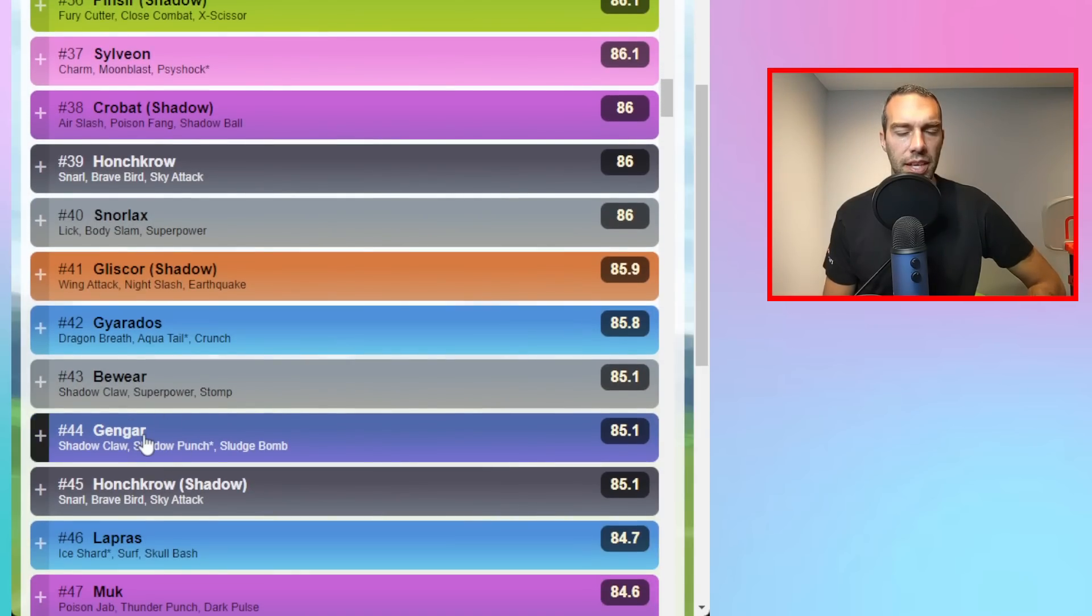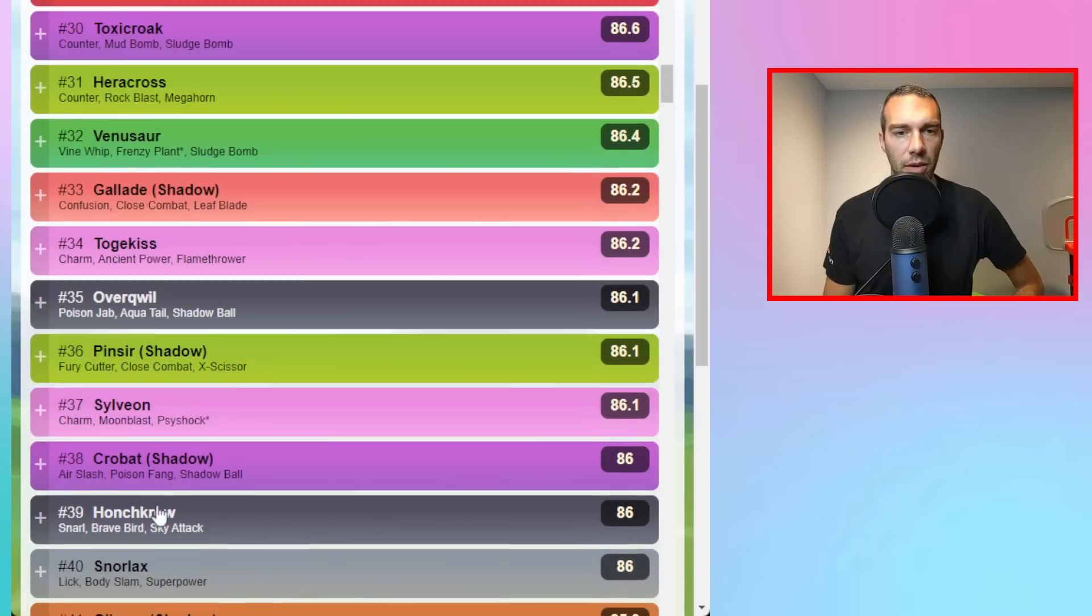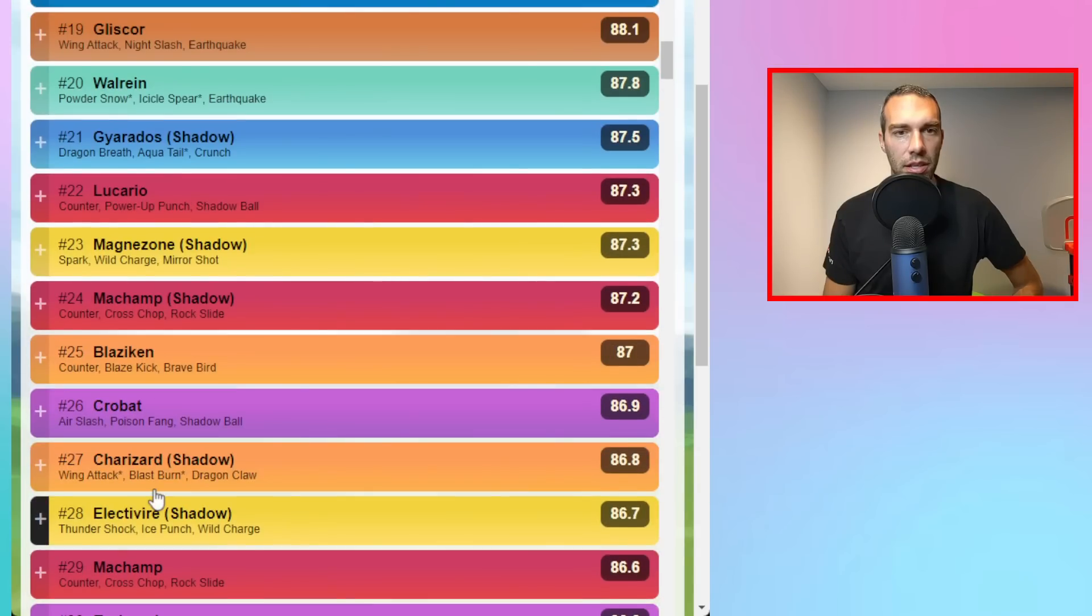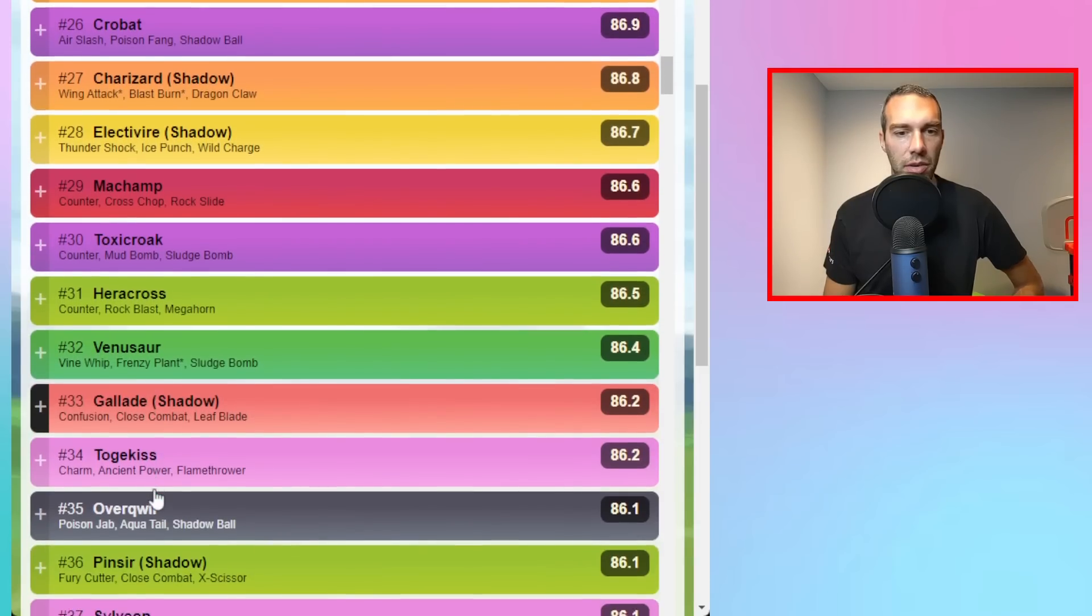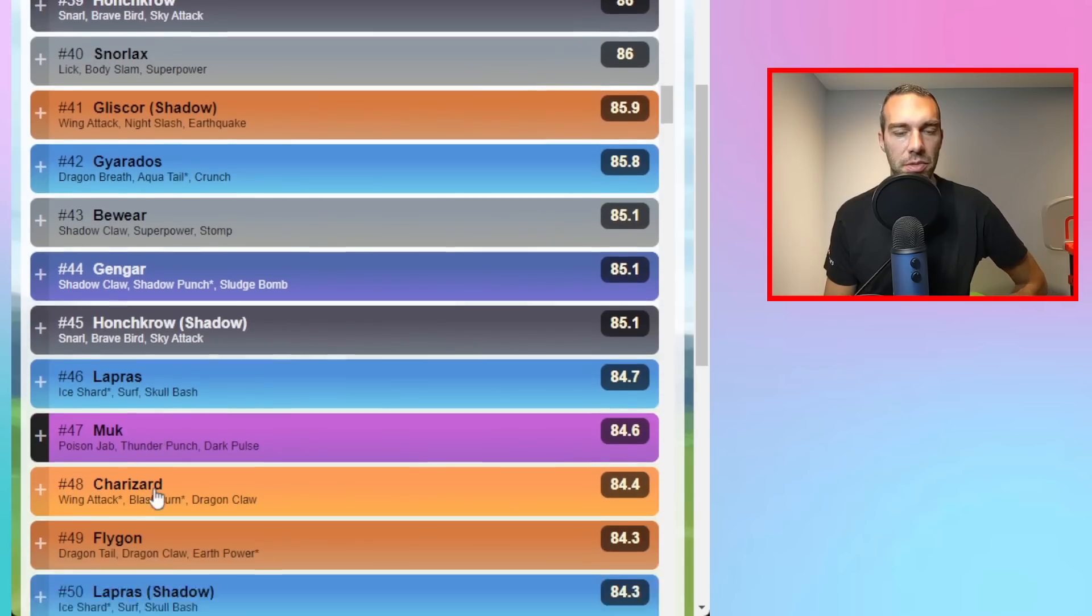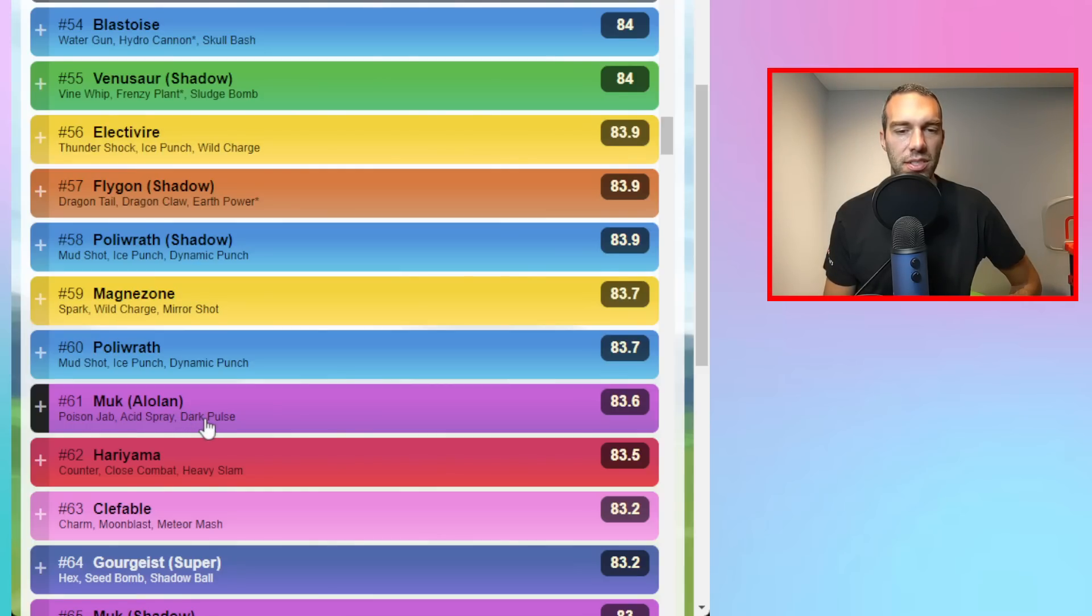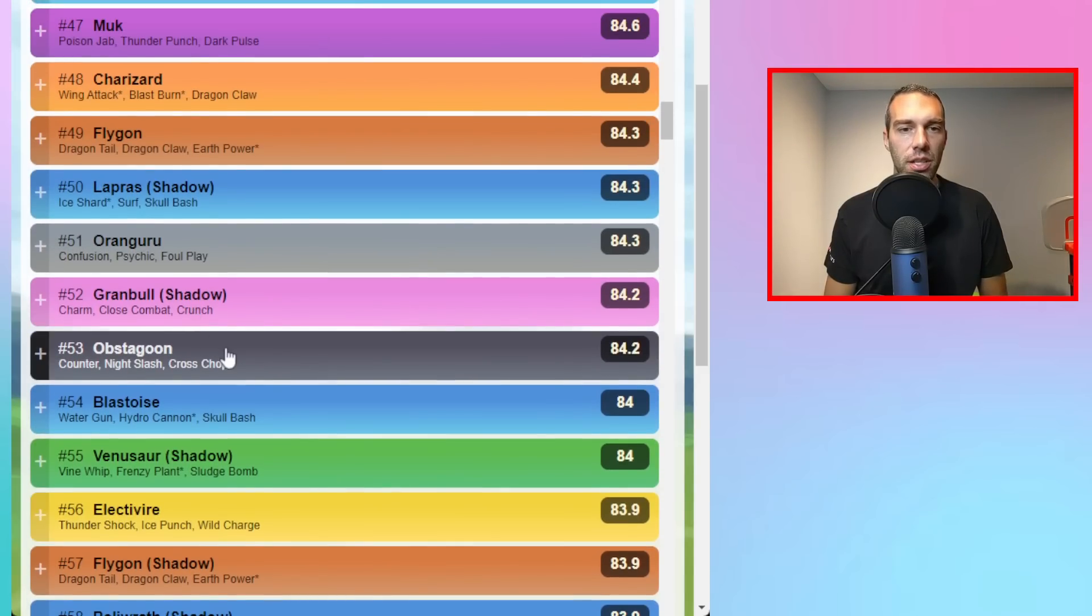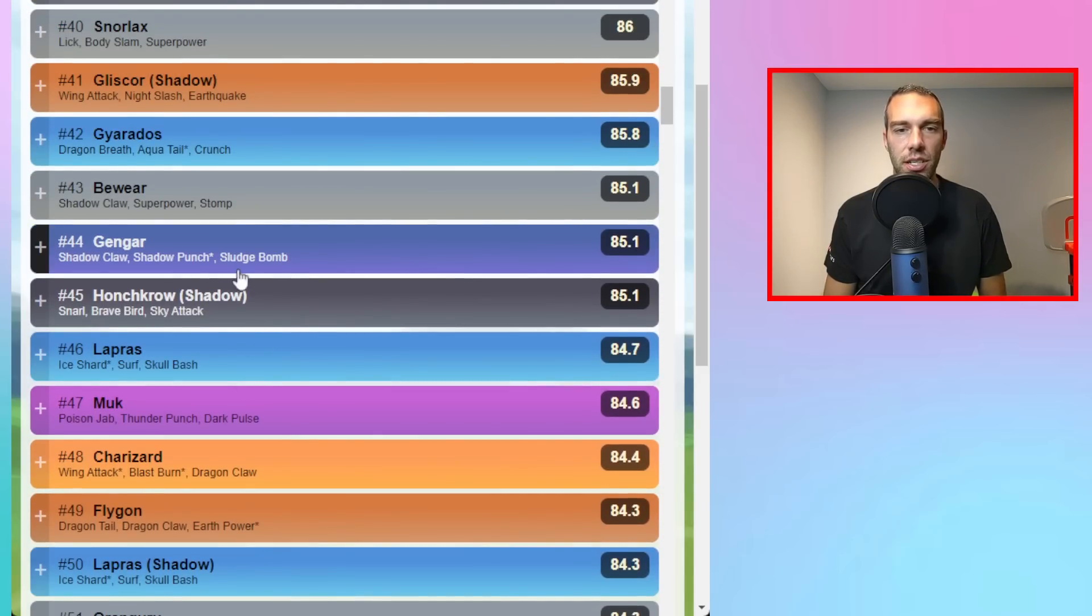Gengar is a lot lower now than it would have been before. I'm surprised Alolan Muk isn't higher because Alolan Muk was one of the best safe swaps in here. Oh, because it's running Poison Jab. Honestly, I prefer just going Snarl, Dark Pulse. Dark Pulse and Sludge Wave are such hard-hitting moves. I prefer that. Venusaur is out there a lot. So you're going to see some combos.